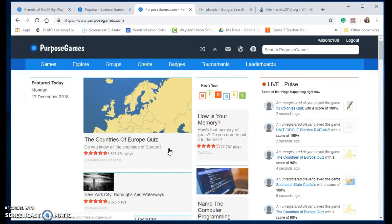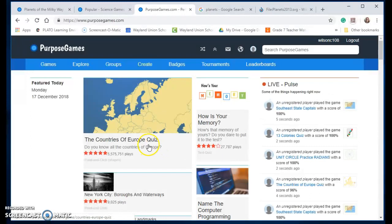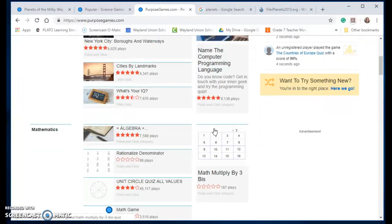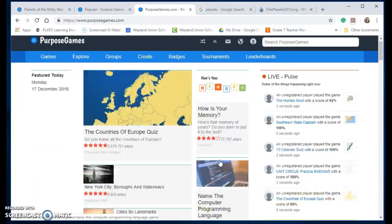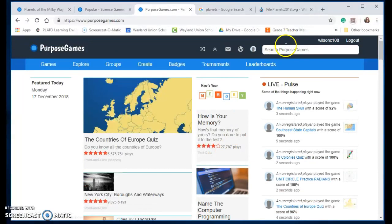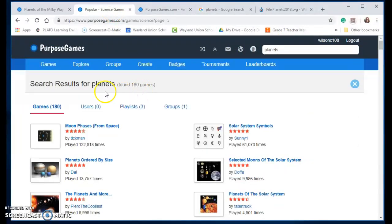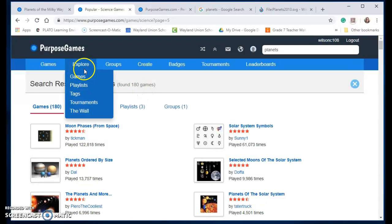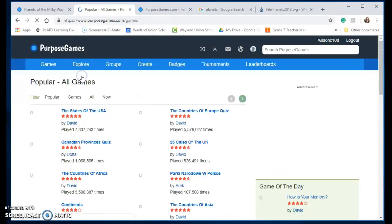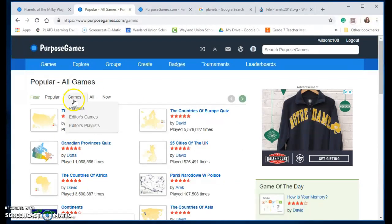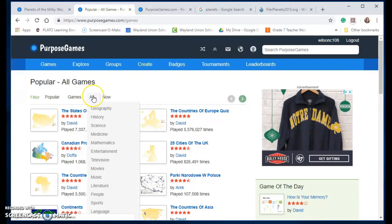Your students could take a quiz on the countries of Europe, name a computer programming language, multiplying by three. You can go up here and search. I did find categories if you want to explore games, and then you can go to a specific category.